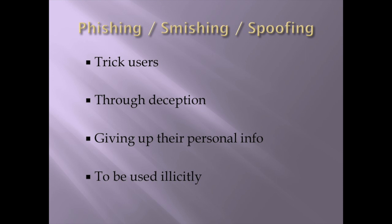So, phishing, smishing, and spoofing basically mean the same thing. They trick the users through deception, giving up their personal information. That's about as simple as it gets.